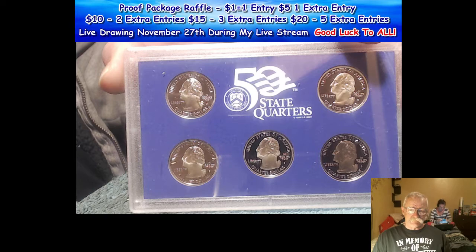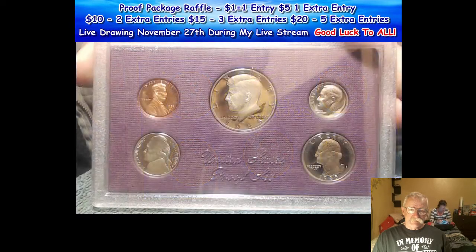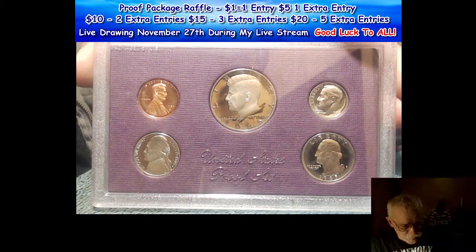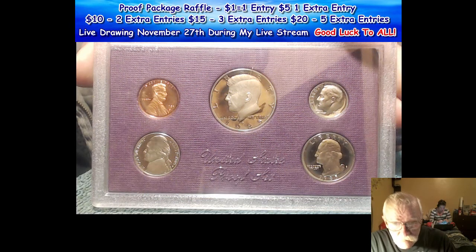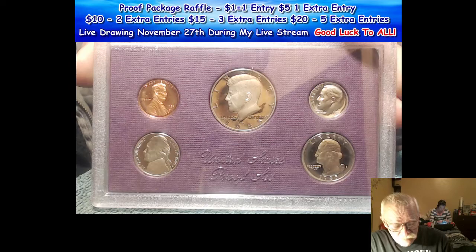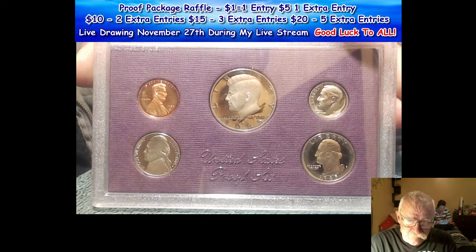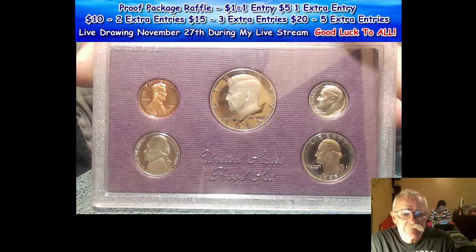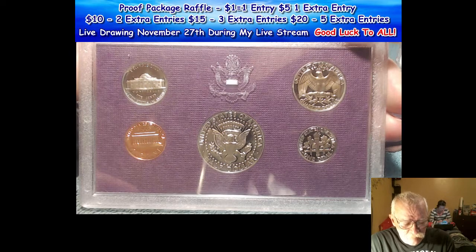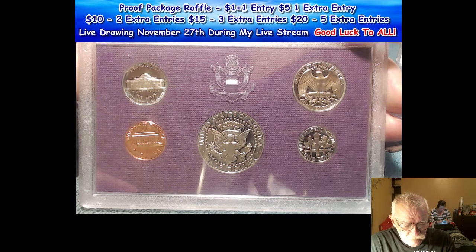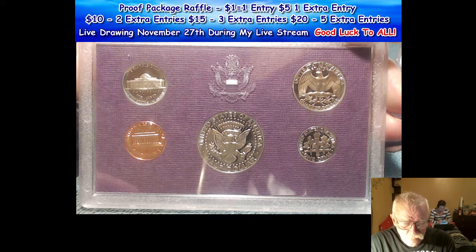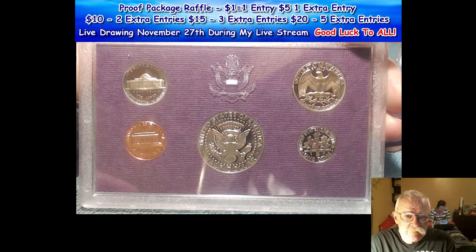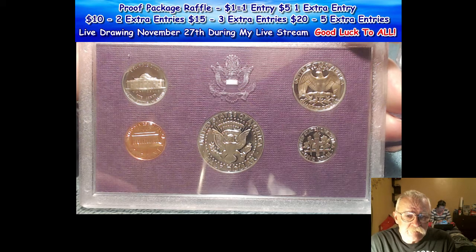The 1985 proof set, and these are very nice cameos, nice frosted proofs on these. Pretty good looking coins. I have decided what I'm going to put in for the proof 69 graded coin. I'll let you see it here in a second.